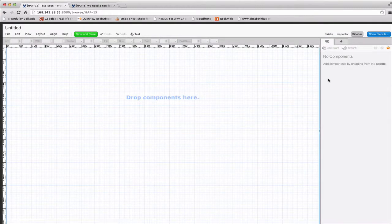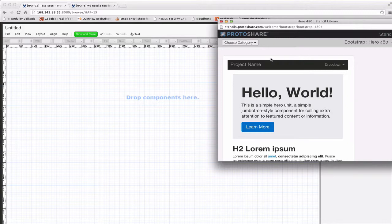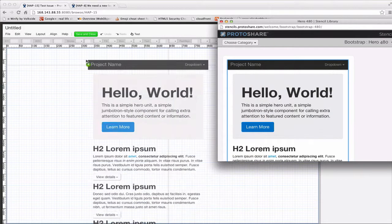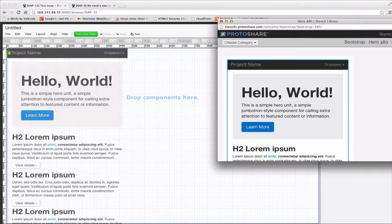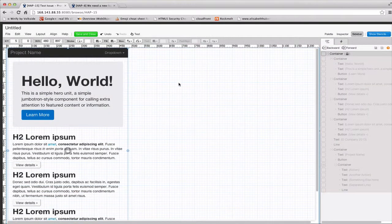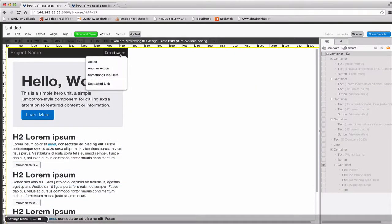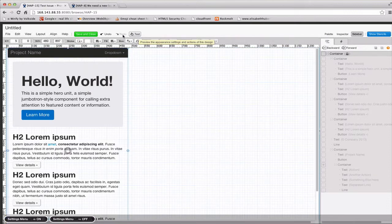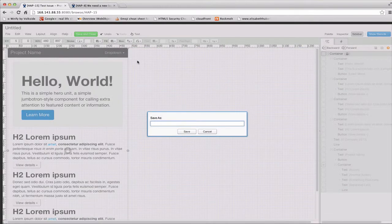That's going to open up the ProtoShare editor. And for this example, I'm just going to drag over something from our library of stencils and widgets, just so we have something to look at. If I go into test mode, you'll see that this has a little functioning dropdown, and then I'll hit save and close.